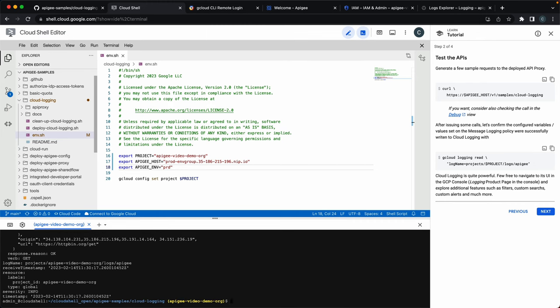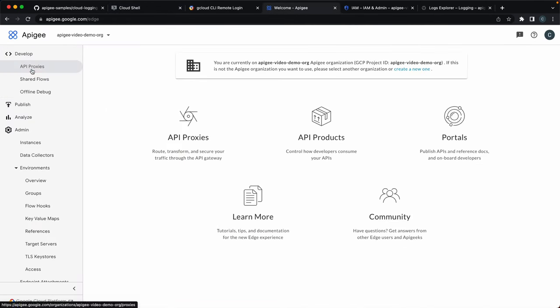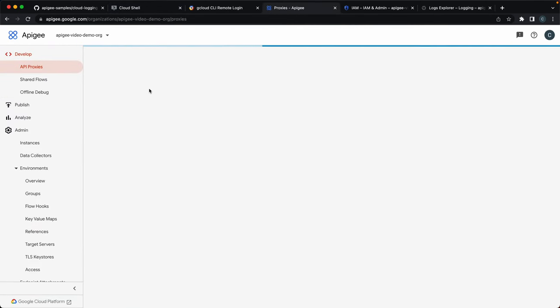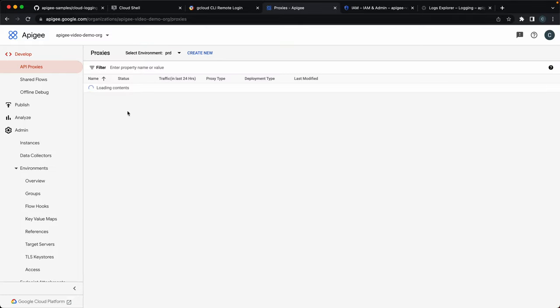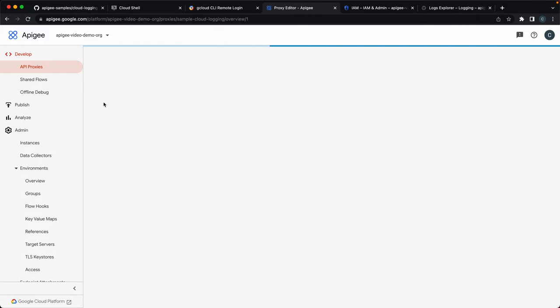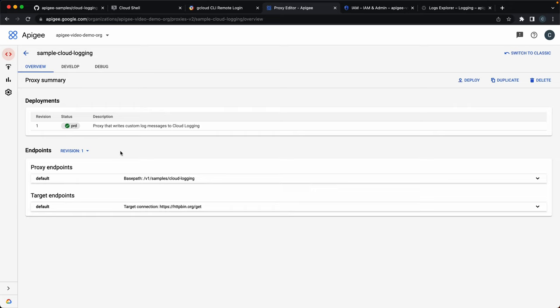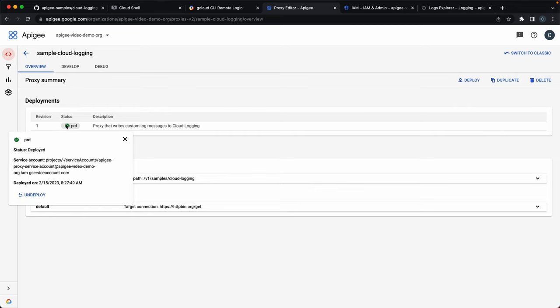Now let's see in more details what's configured in Apigee. Let's select the API proxy we just created. The first thing to notice is that this API proxy is deployed to have the permissions of a service account that the script also created, so you can see it here.